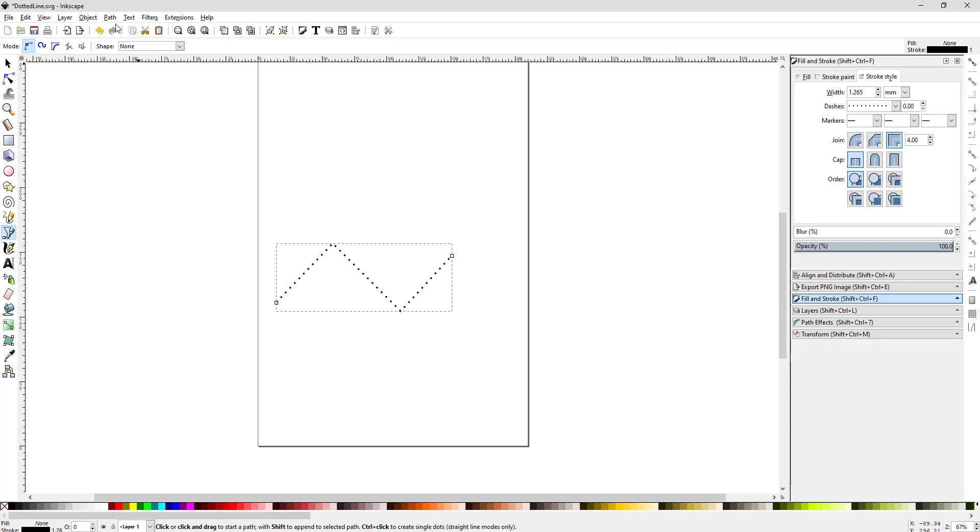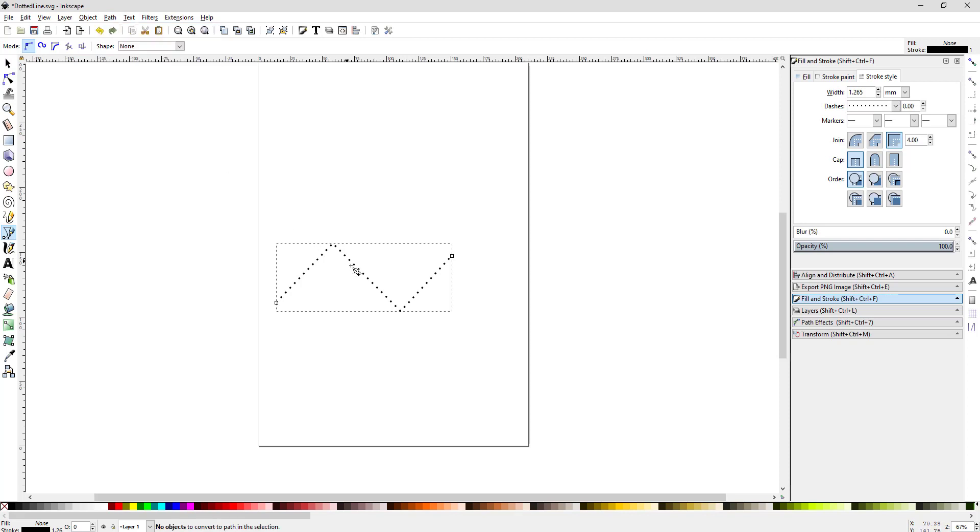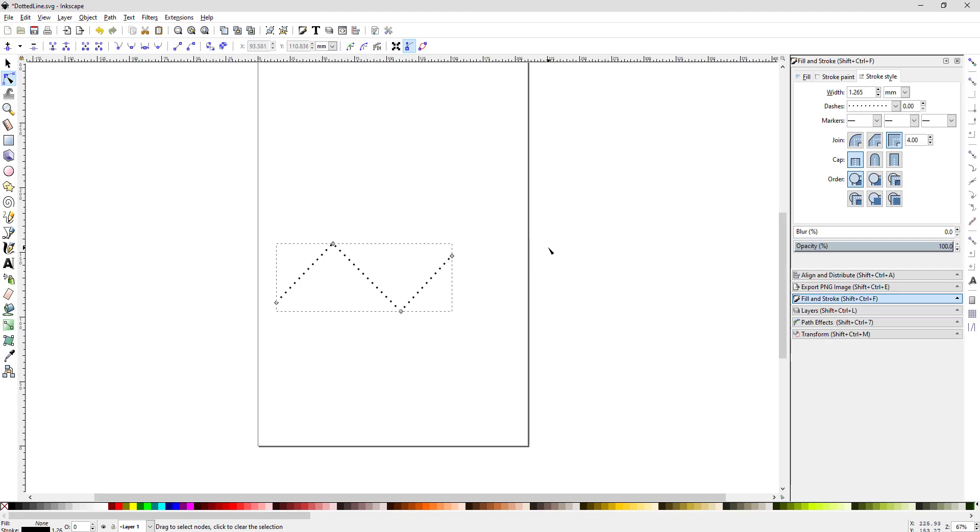So the next step people usually try is to go path object to path. And now if you click on it, it's now converted those to path, but you load this and it won't work either.